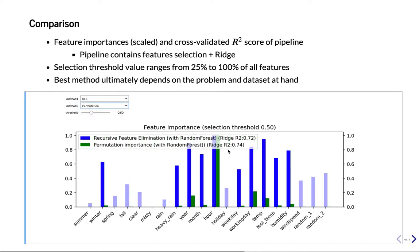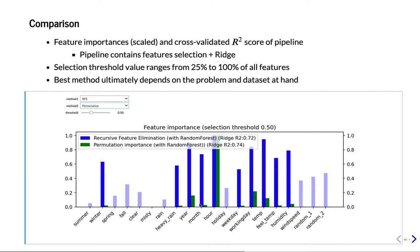And then we have permutation importance. Well, this is actually the best score we have until now. It's 0.74. So if we have to select all the features, then permutation importance gives us the best result. And you see that the features that are selected are almost exactly the same as recursive feature elimination.